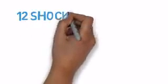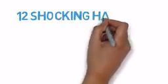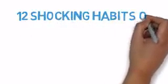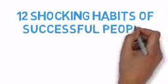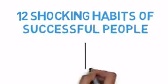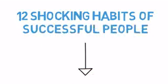Hey everyone, I'm Peter from TopThink and today we're going to learn about 12 shocking habits of successful people. Now, let's begin.